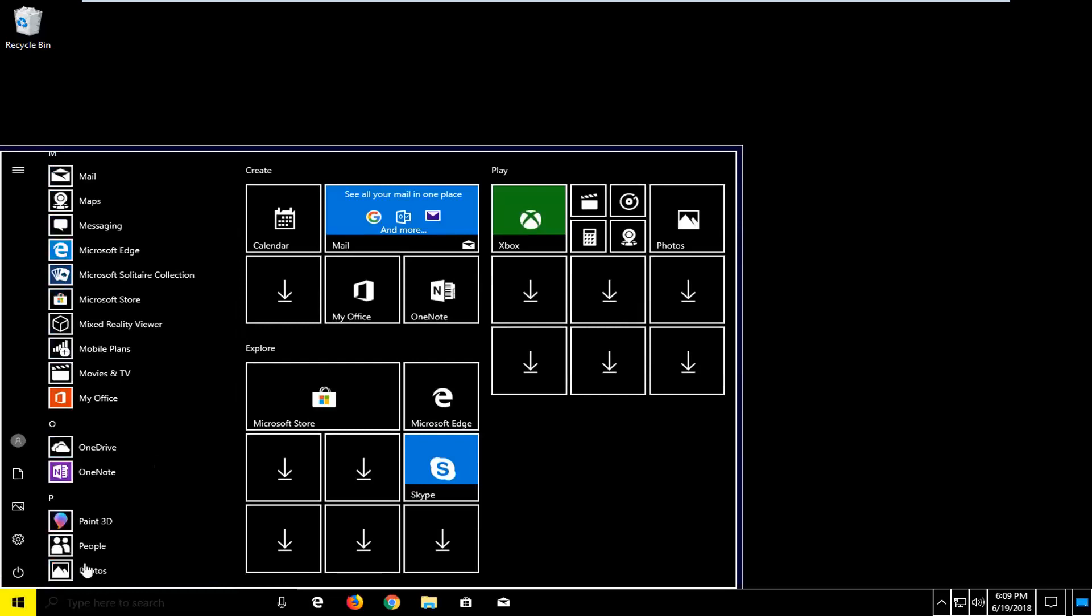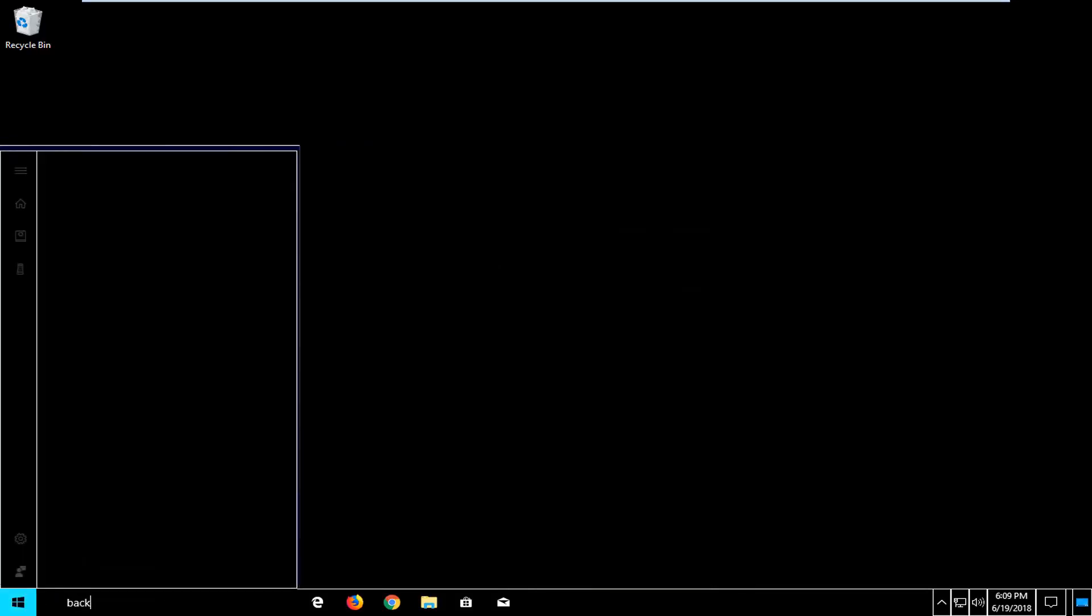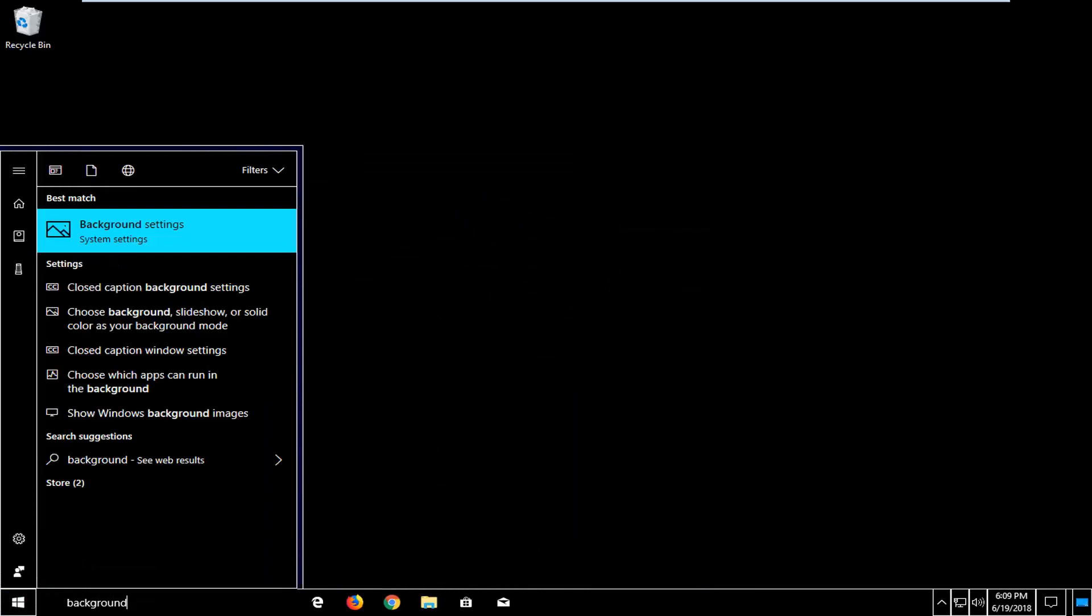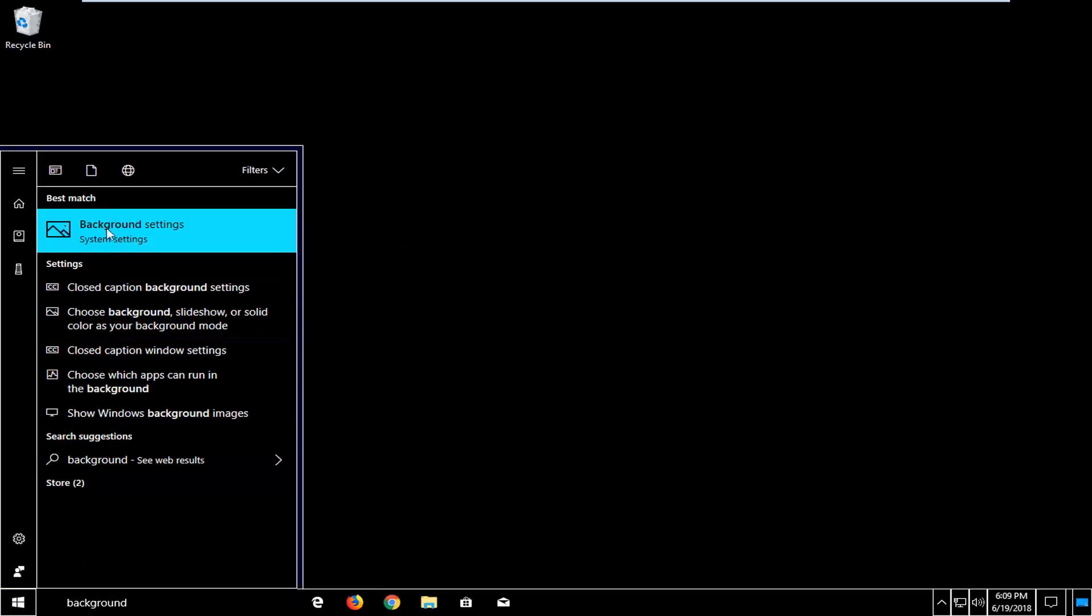We're going to start by opening up the start menu. Just left click on the start button one time. And you want to type in background. Best match should come back with background settings or something like that. Just want to open that up.